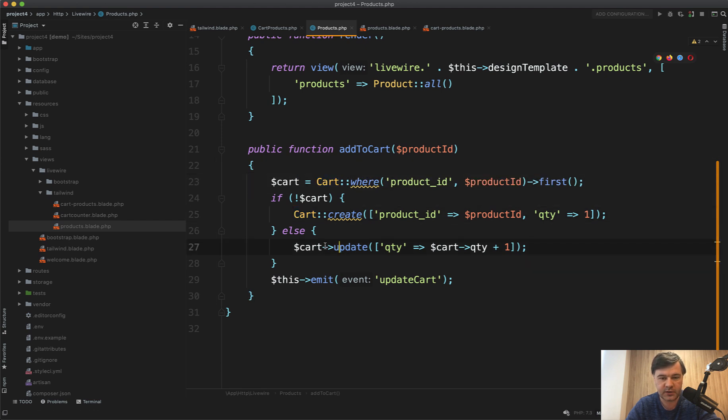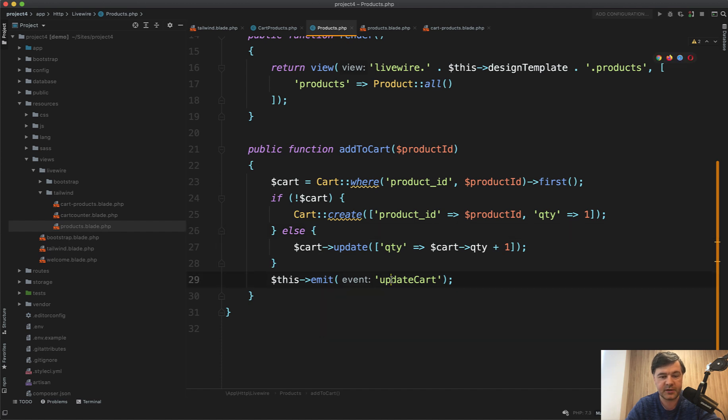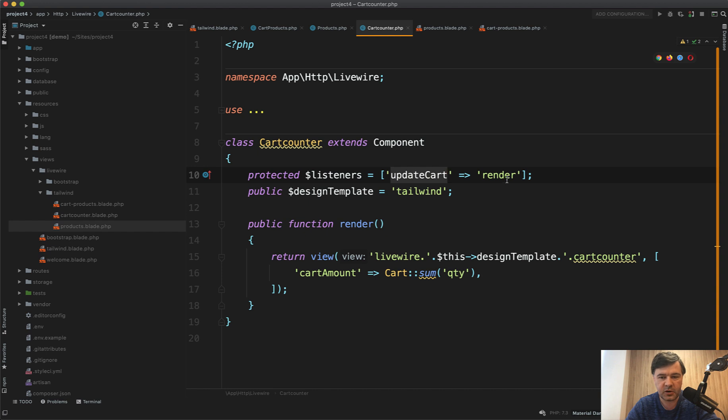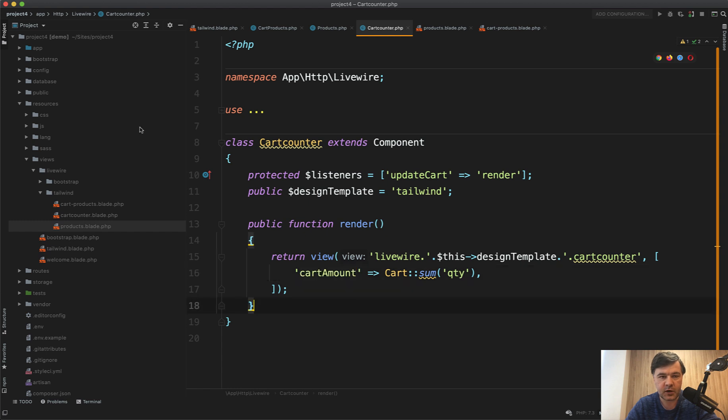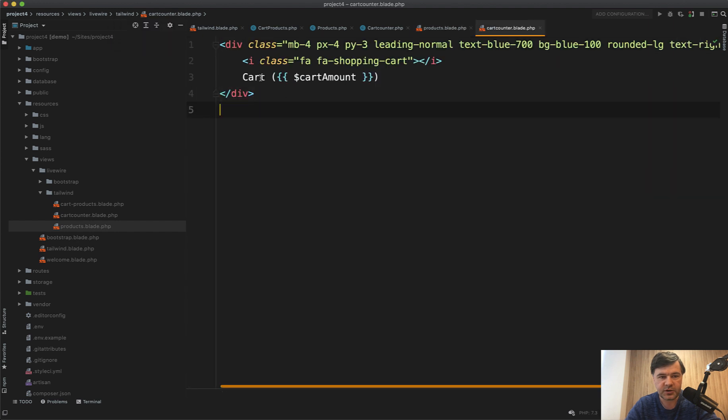Then it emits the event 'updateCart', and this is where we get to another component which is card counter. Card counter has a listener of 'updateCart' - re-render the component, which is just taking the cart amount with some quantity. Nothing really fancy here - card counter is just cart amount.